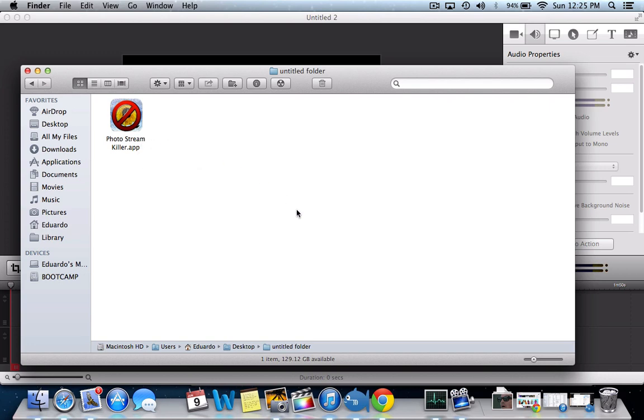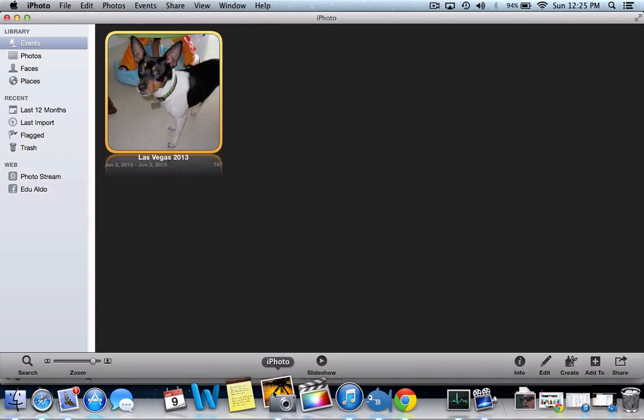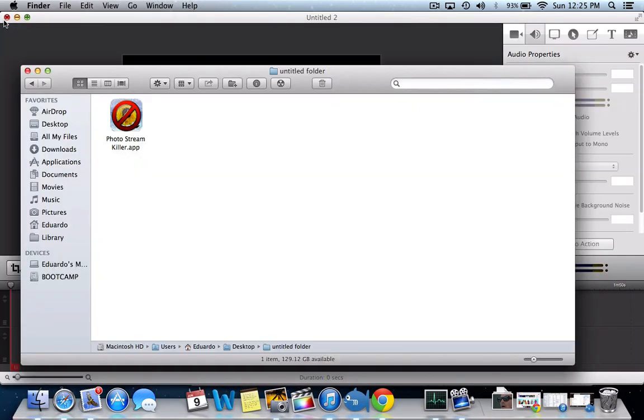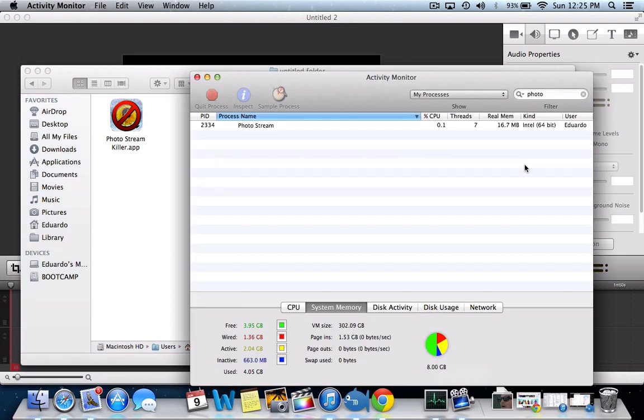I don't know if you guys noticed, but sometimes when you're working on iPhoto and you close it, it will still show up. It will still be running. Photostream will still be running.